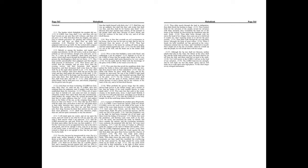Why dost thou shew me iniquity, and cause me to behold grievance? For spoiling and violence are before me, and there are that raise up strife and contention.